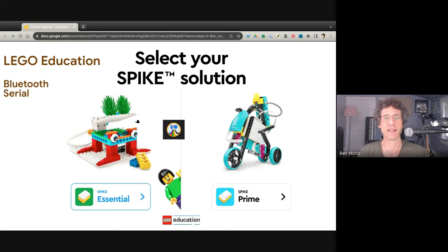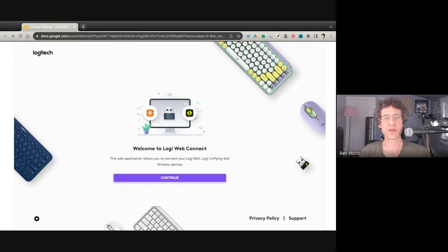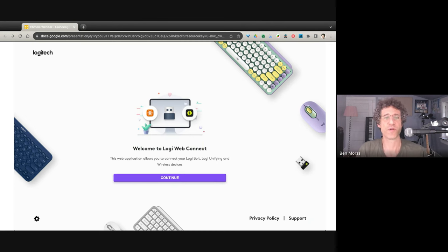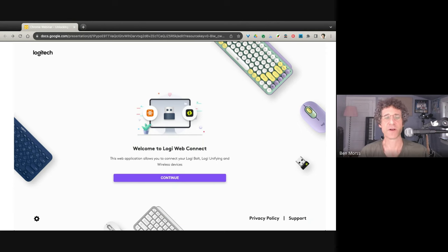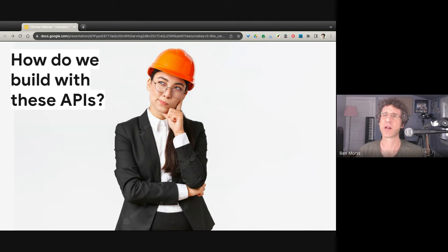Another use case is Logitech Web Connect. This is the web app that Logitech made. It lets you connect your Logitech Bolt and your unifying and wiring wireless devices. Other use cases out there exist. But let's say you want to actually use these things. You want to connect your USB device. How do you do it?